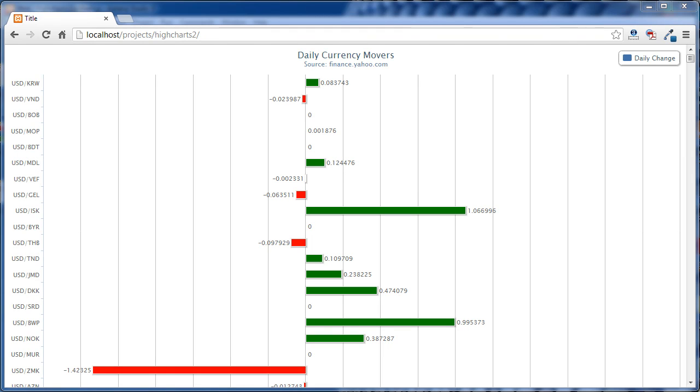This tutorial is a continuation from the last one on High Charts Bar Charts, and in this tutorial I'm making three improvements to our chart.